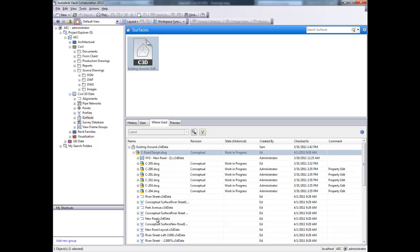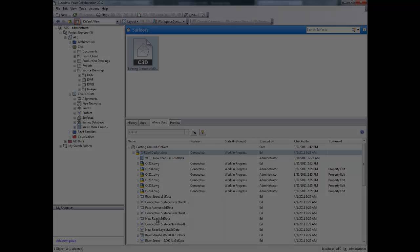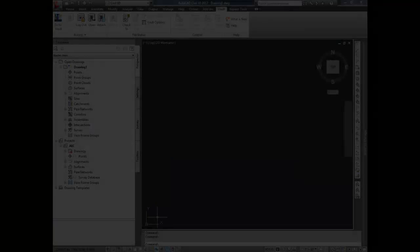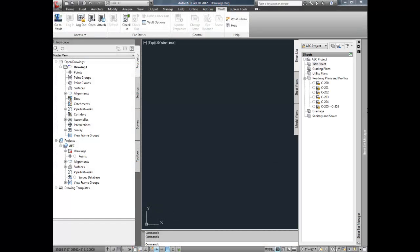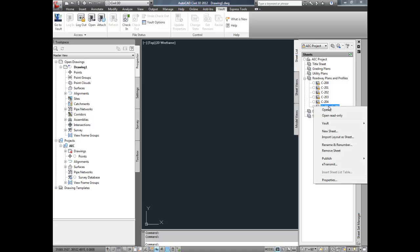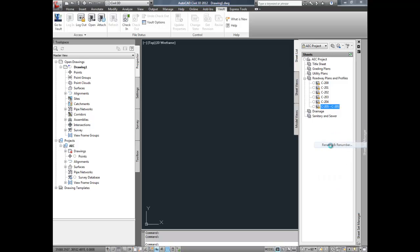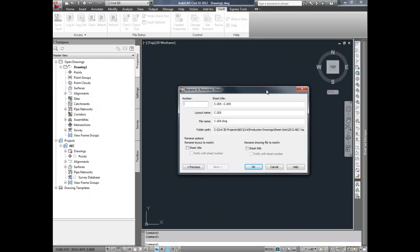Now Civil 3D users can manage sheet sets with Autodesk Vault Collaboration AEC. This integration is made available directly within the Sheet Set Manager interface. Users can open sheet sets, check in and check out files, modify sheet properties, all within the Sheet Set Manager.